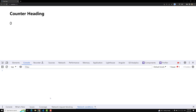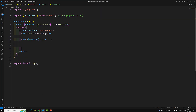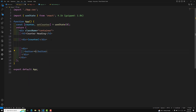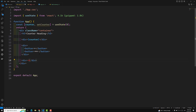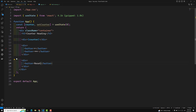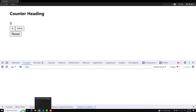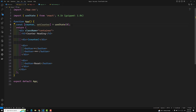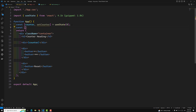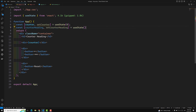The counter is showing as zero. Now I'll add two buttons: one for single increment and another for triple increment, and also a reset button. I'll also add a second state: counterHeading and setCounterHeading, initialized with the string 'counter heading'.